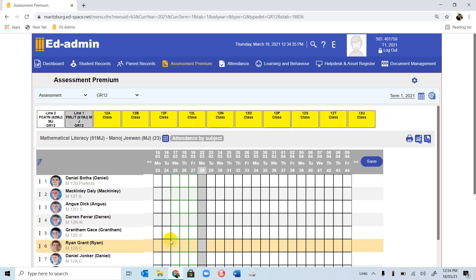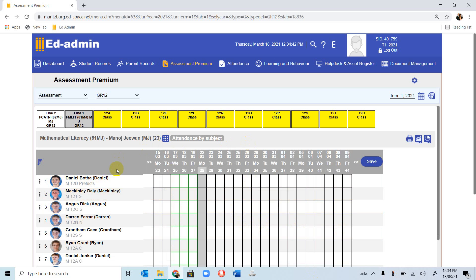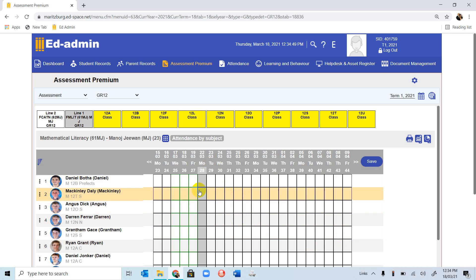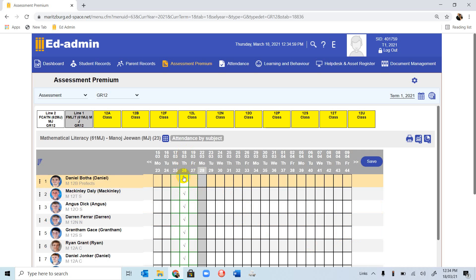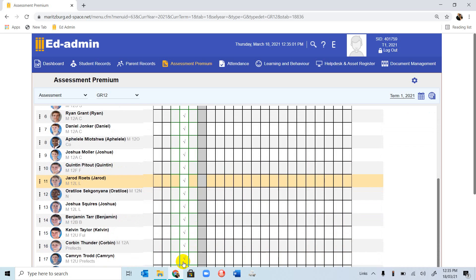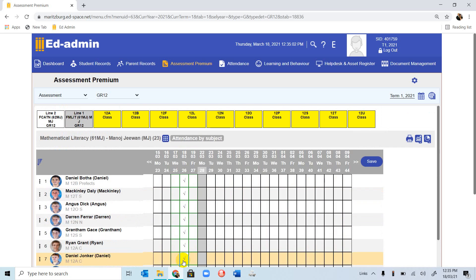To mark the students present in that specific class, you'll notice we can go to the dates. Today is the 18th, and you'll see 18th has been selected for us in green. If you go to 18th and click on the actual number, you'll notice everyone is marked present for that lesson.